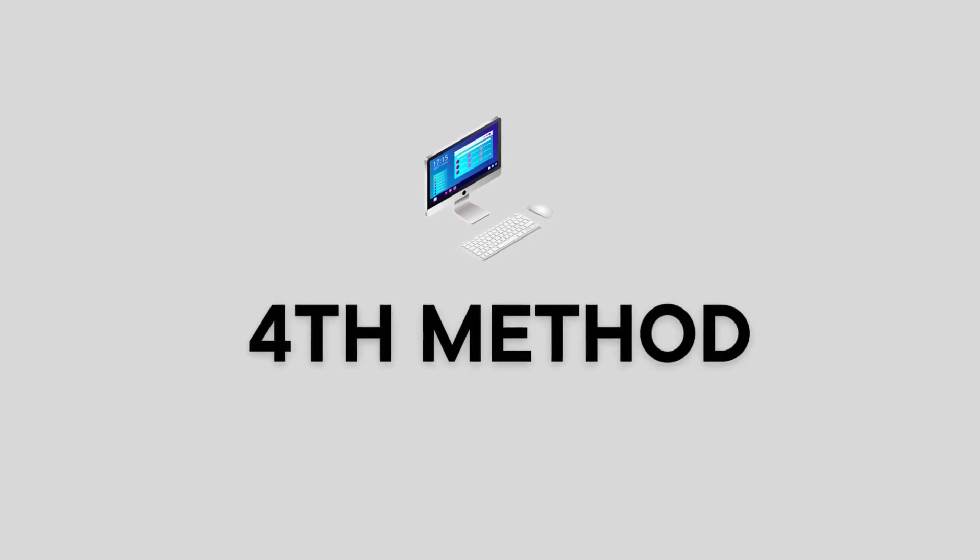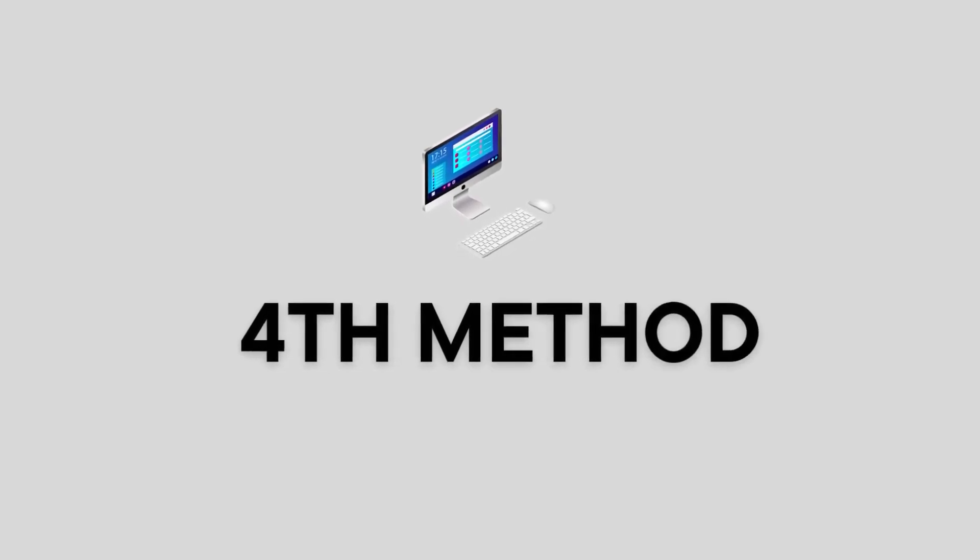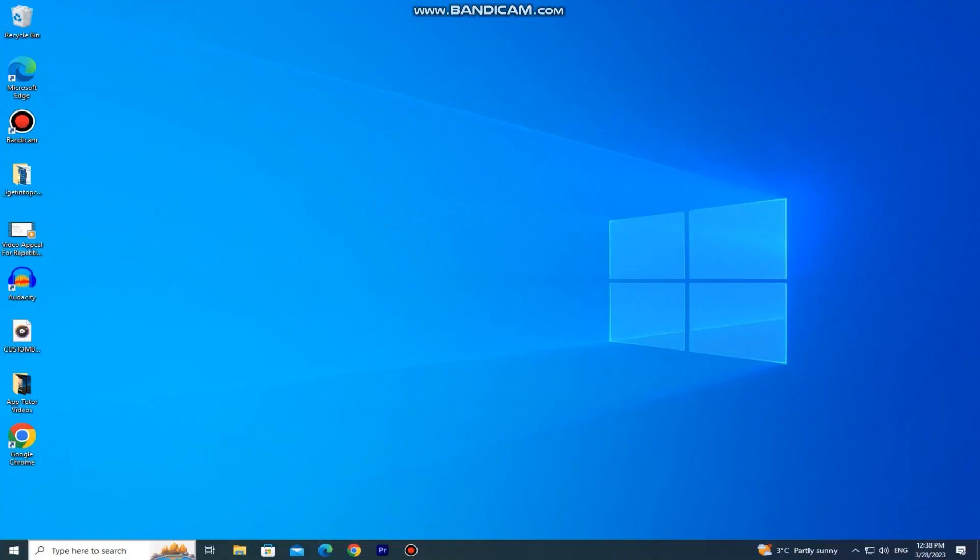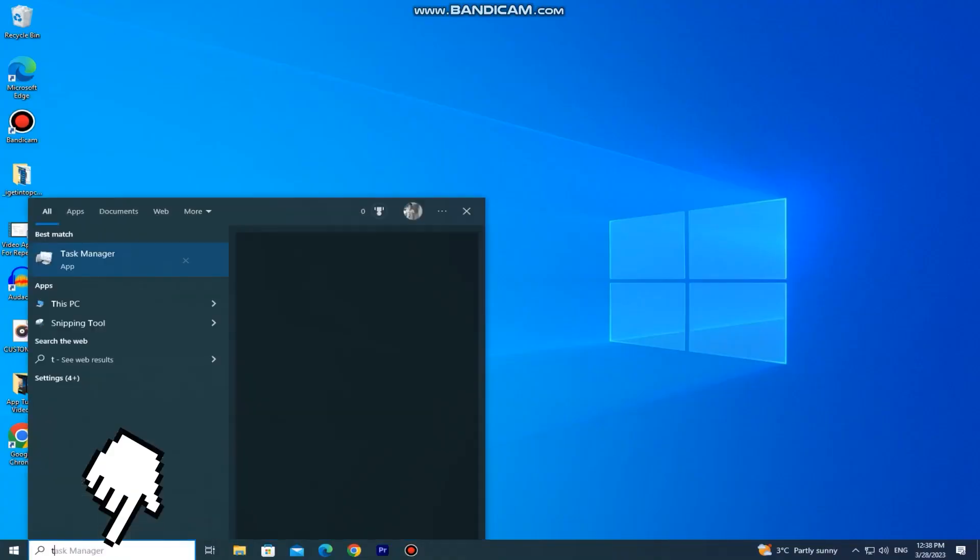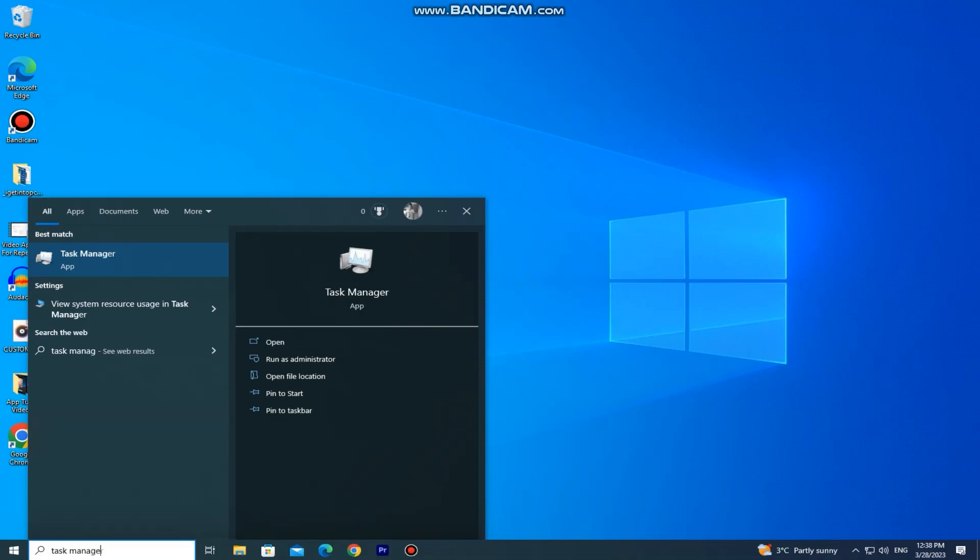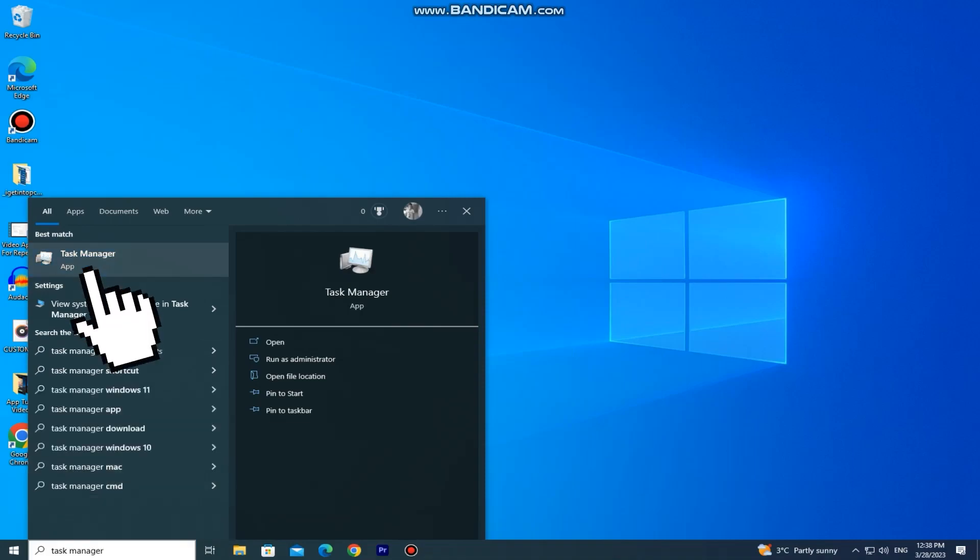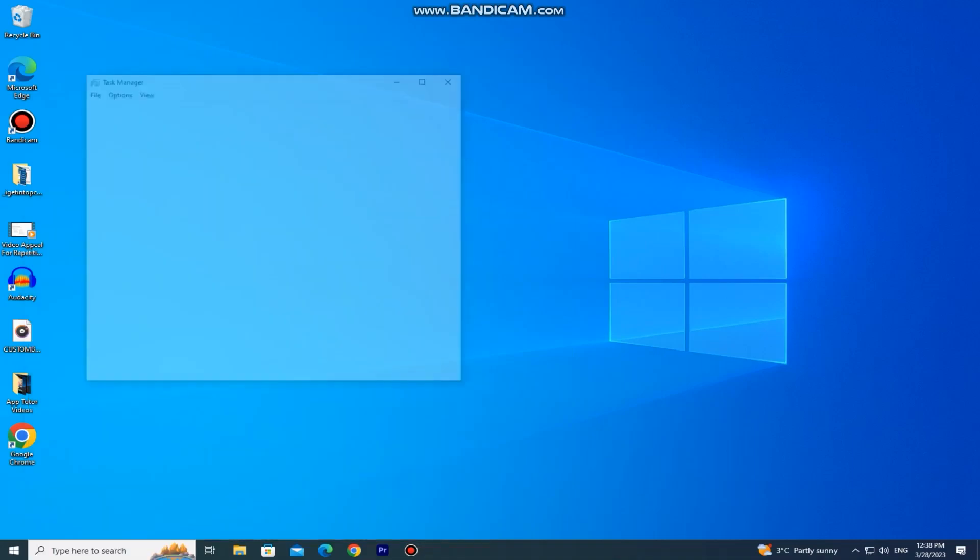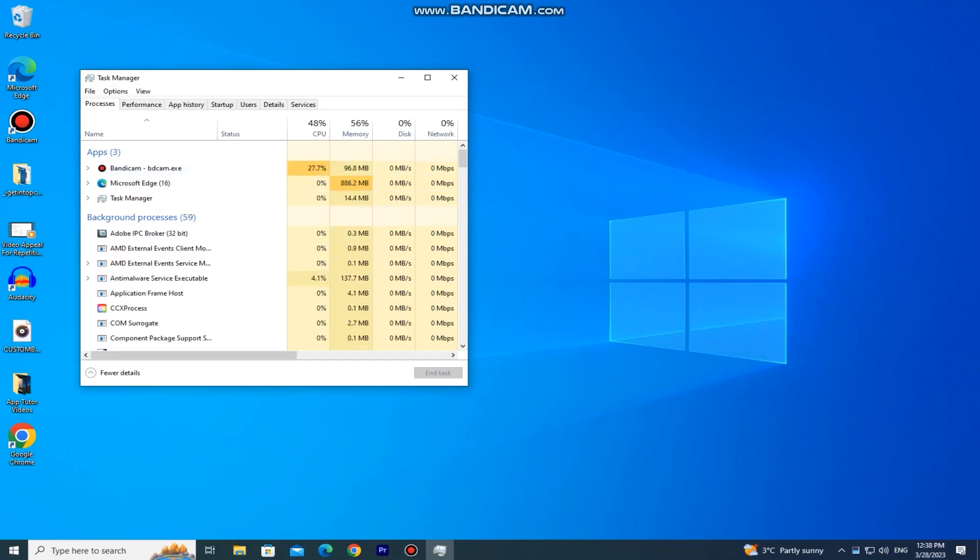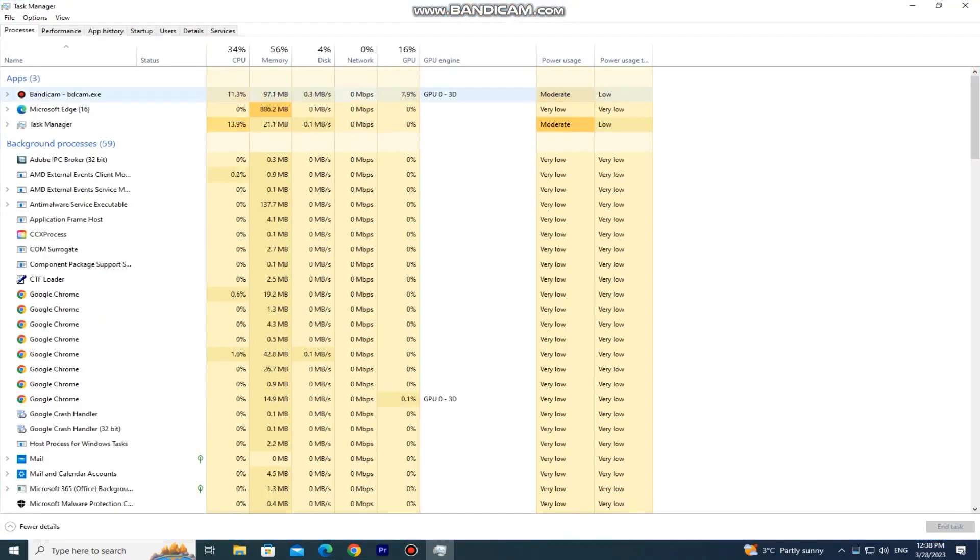And the last and fourth method on how you can check your specs is by going to the search bar, and then you want to type task manager. Open the task manager right here and select the performance section.